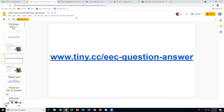During this program, you cannot verbally ask us a question, but you can go to www.townie.cc/EEC-question-answer and send it in. I'll try to answer it during the program; if not, I will send the answer to your teacher. I'm going to stop sharing my screen and Mr. Monroe is going to tell you all about amphibians.